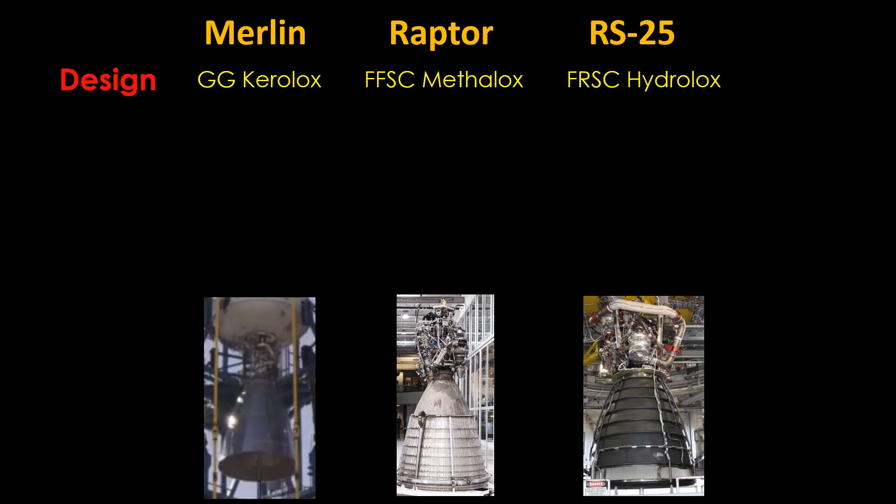Going through some parameters, the Merlin puts out 981 kilonewtons of thrust. The Raptor puts out around 2000 kilonewtons. All these Raptor numbers are estimates. And the RS-25 puts out 2280 kilonewtons.